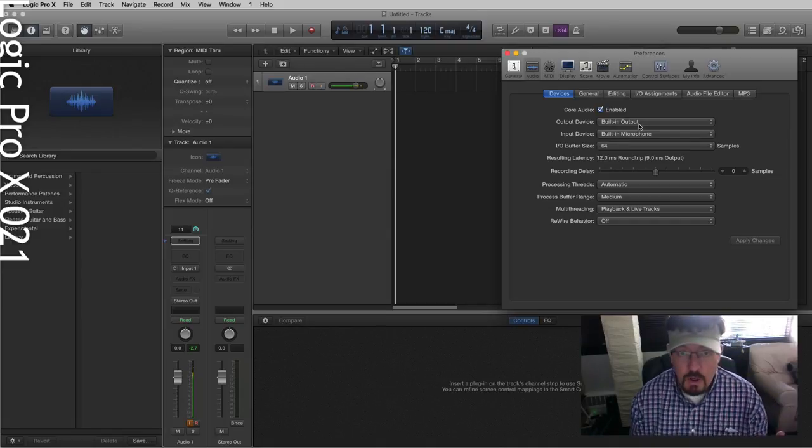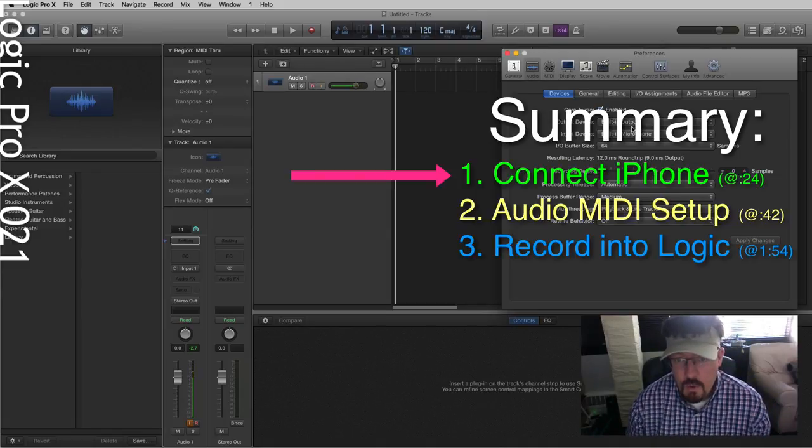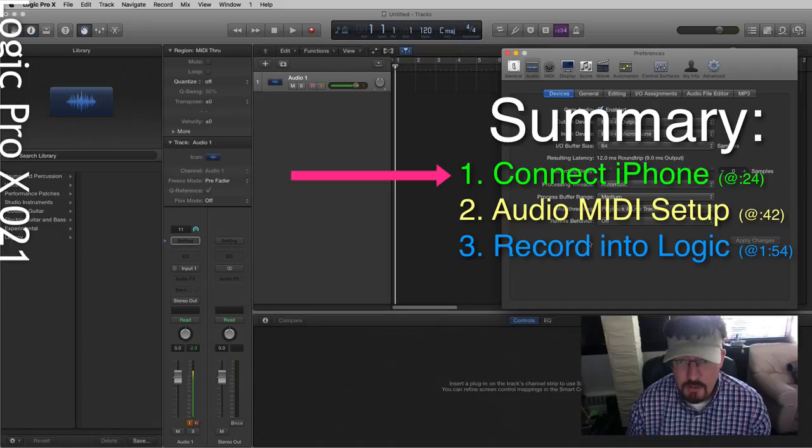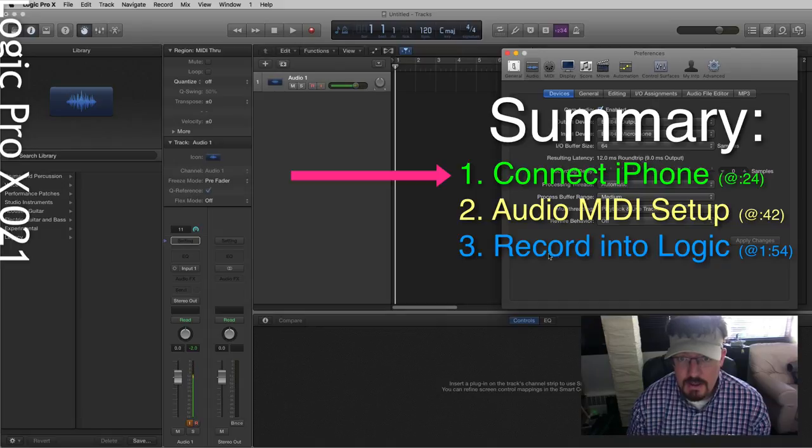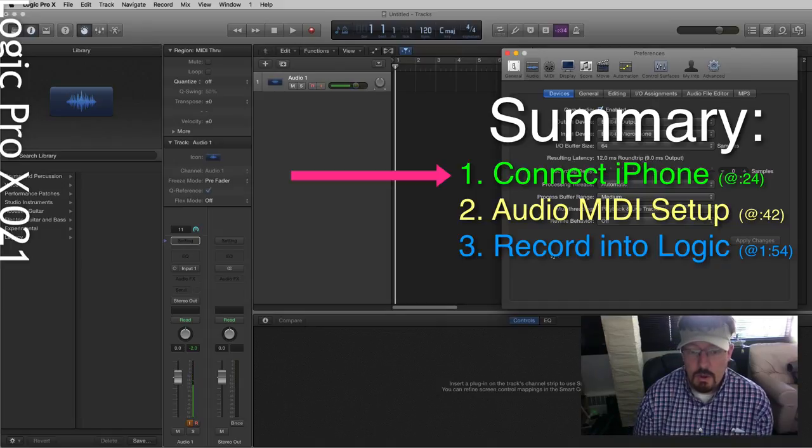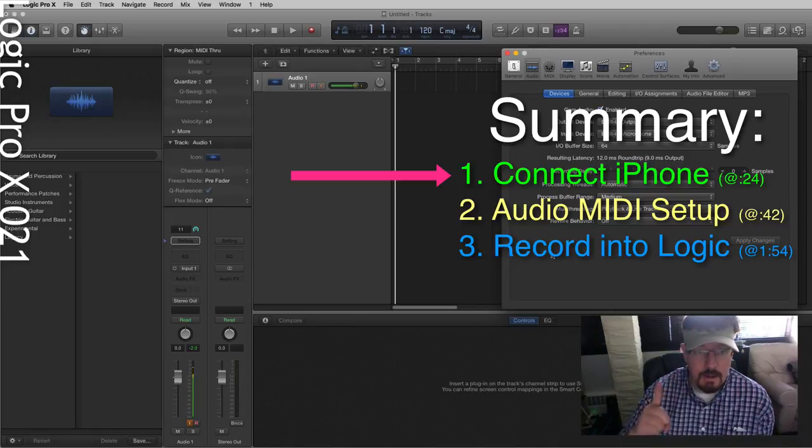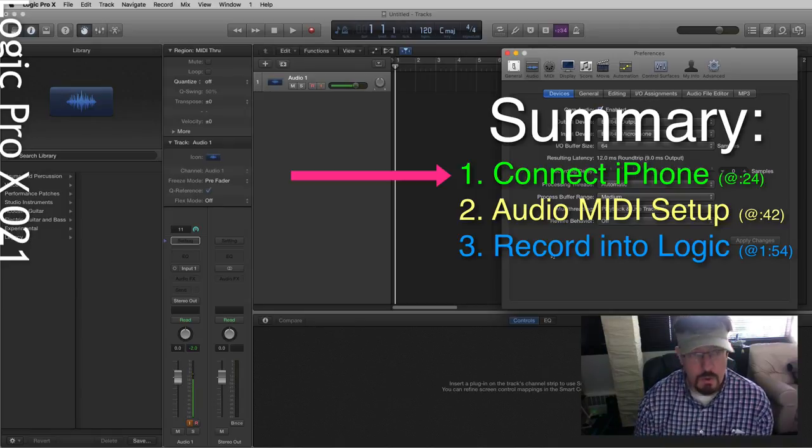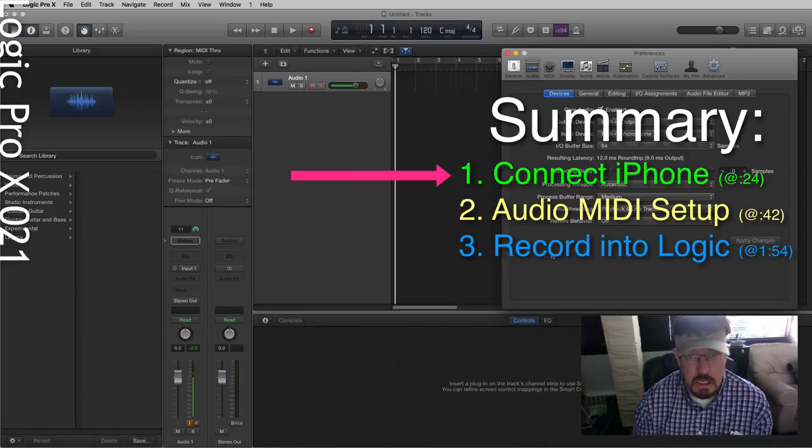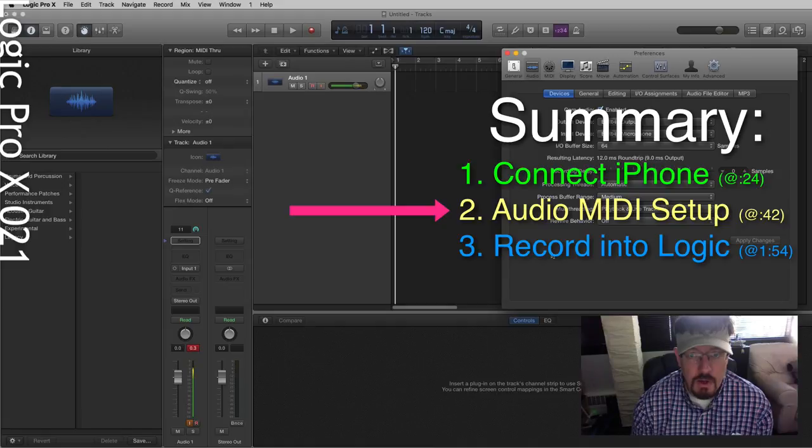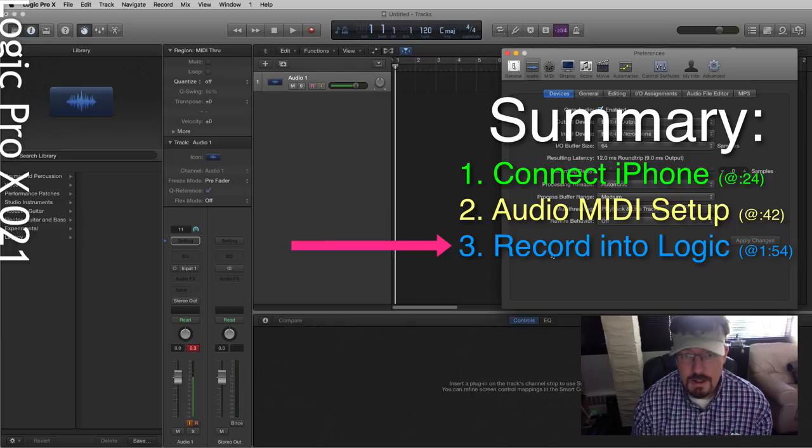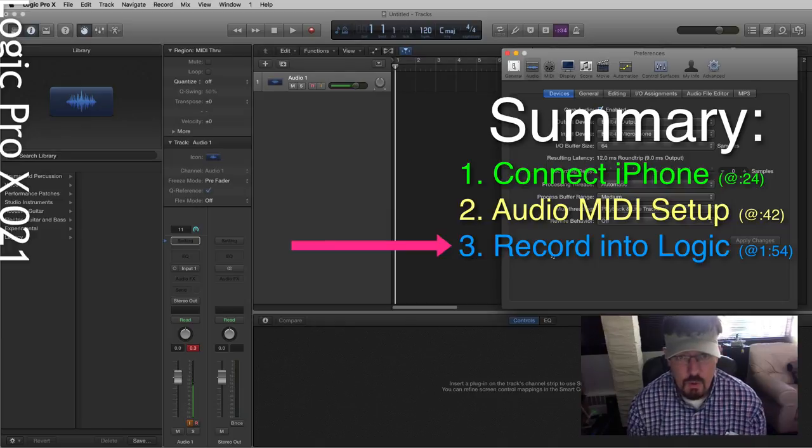Hey everybody, we are going to be looking at a way to get the sound off your mobile device into Logic. We're going to be doing three things here. First, we're going to connect the iPhone to our computer. Second, we're going to go into our audio setup and get that going. And then number three, we're going to record into Logic.